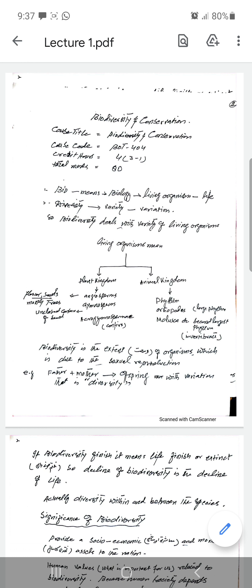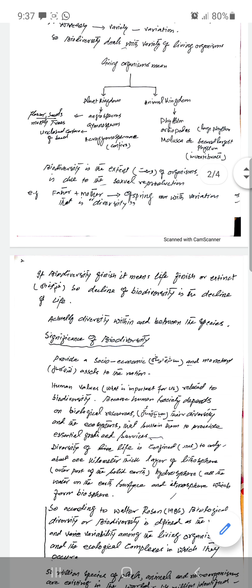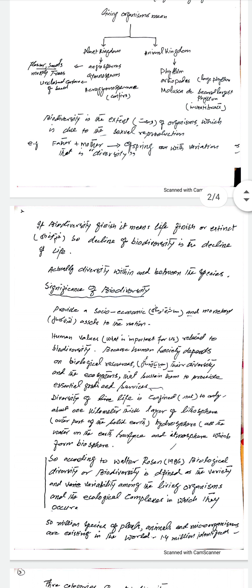Biodiversity is essential for us. If biodiversity is finished, it means life is finished or extinct. So decline of biodiversity is actually the decline of life. Diversity exists within and between species — even within the same species, different strains appear, and there are differences both among individuals and between groups.